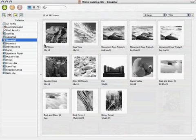With a little planning, you can create a fast, efficient, and highly productive method for searching through and managing a large number of images.